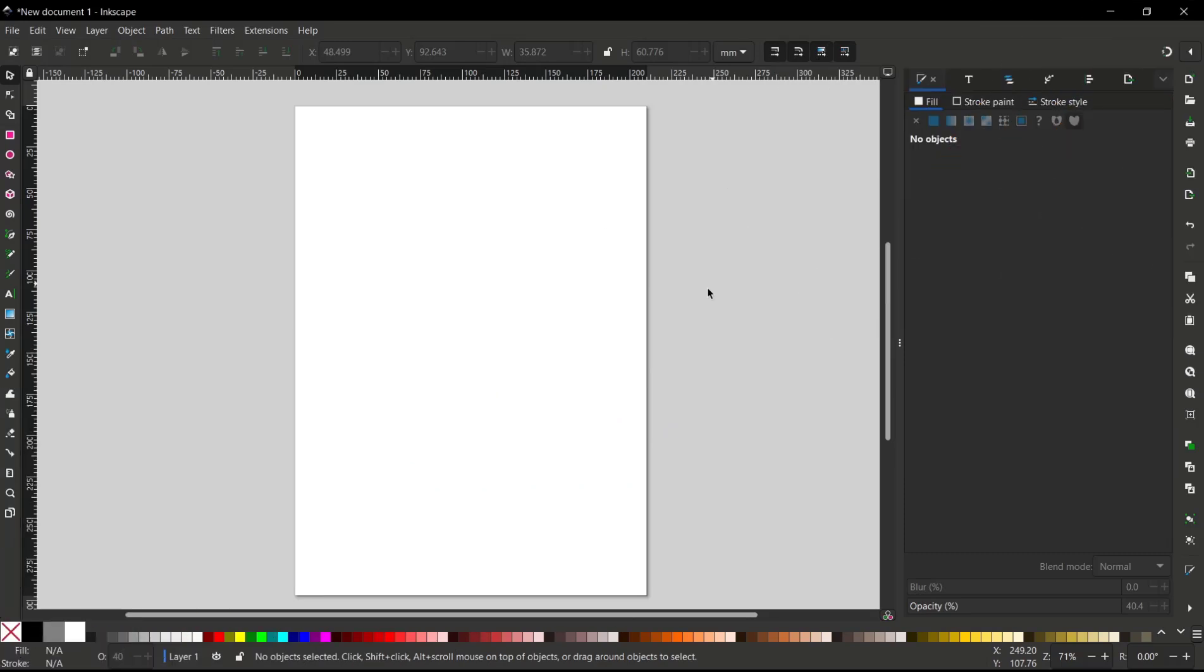Hello everyone, today we are going to learn basic Inkscape tutorial on how to use Bezier tools.